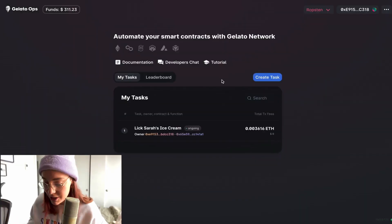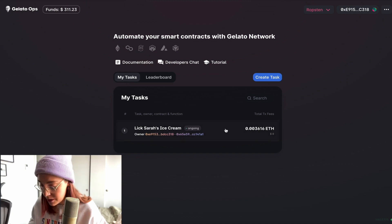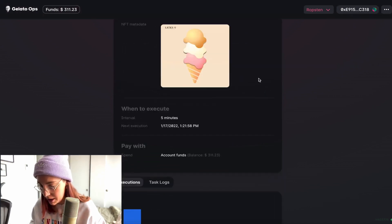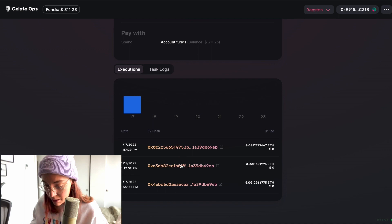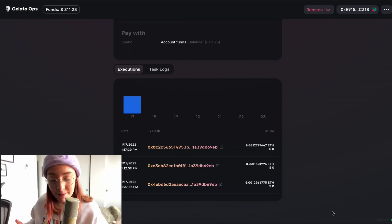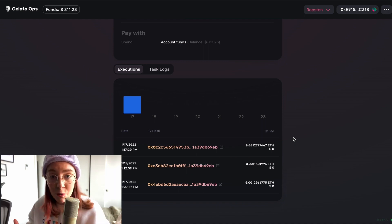Let's go ahead and create this task. When that finishes, we can see the 'lick Sarah's ice cream' function we created. If we click on it, we can keep track of all the information related to this function execution. Down here we have a list of it being executed every five minutes — really handy and super simple to set up. This was an introduction to smart contract automation. I'll leave all links to Gelato Network in the description. There's a lot more to cover with resolvers, function arguments, and custom contracts, so let me know if you'd like more videos going deeper with Gelato. I'll see you in the next video.